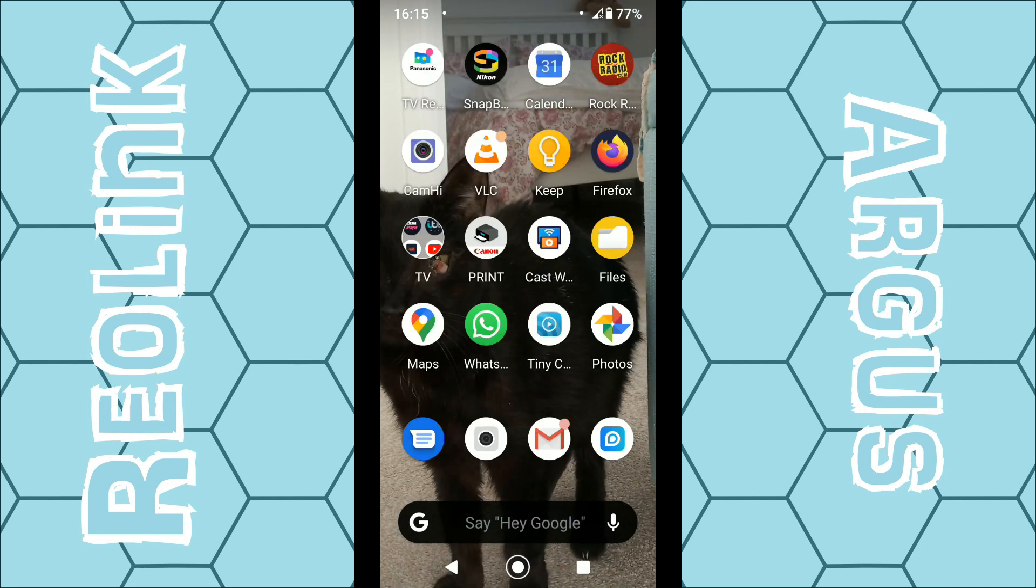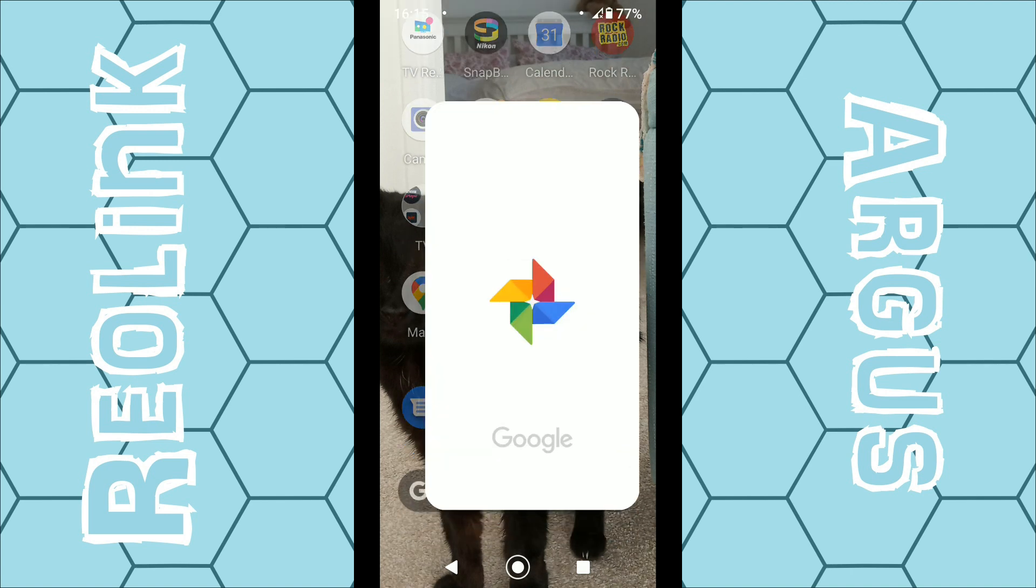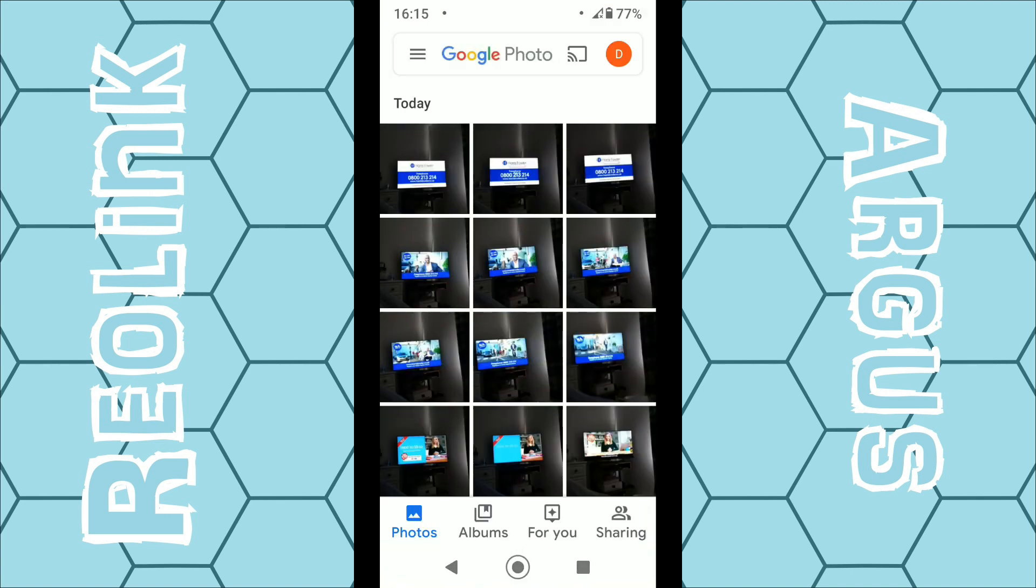A good way to view all your photographs and the video footage that's been taken with your Reolink camera is to actually use the Google Photos app. So click on the Google Photos app. This is normally pre-installed with any Android phone. If it's not on your phone, just go to Google Play and download it from the app store.